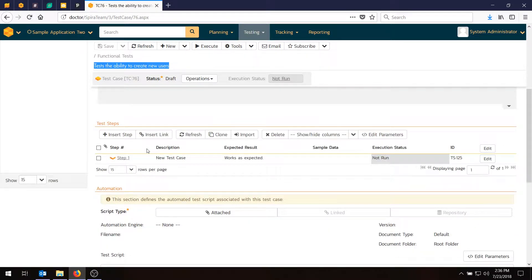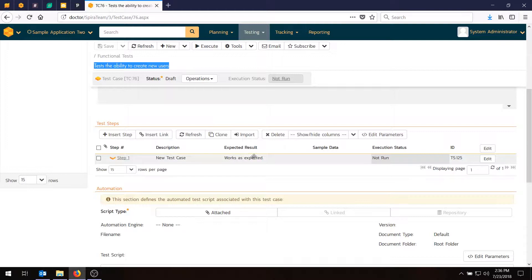These are the steps the test will actually carry out. Each step comes with a description of what should be done, the expected result if it works, and some sample data. By default, Spirateam will create a single test step for all new test cases so they can be executed. There's an option to turn that off in the administration if you don't want that feature.